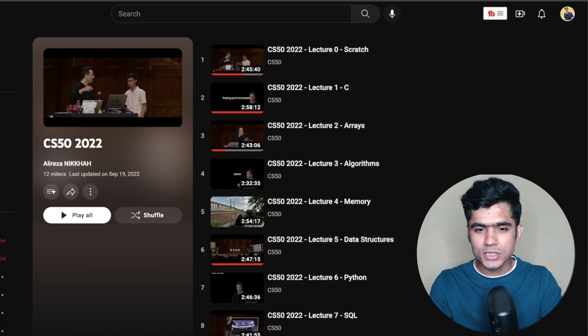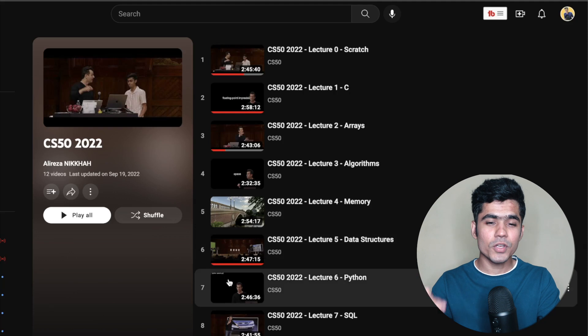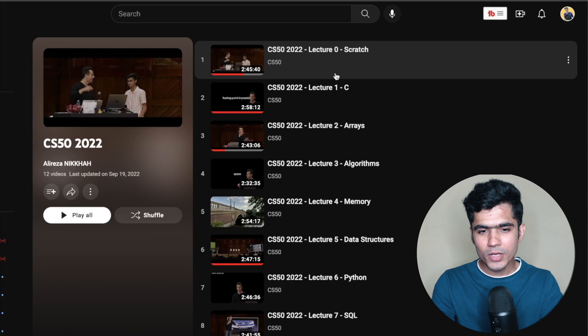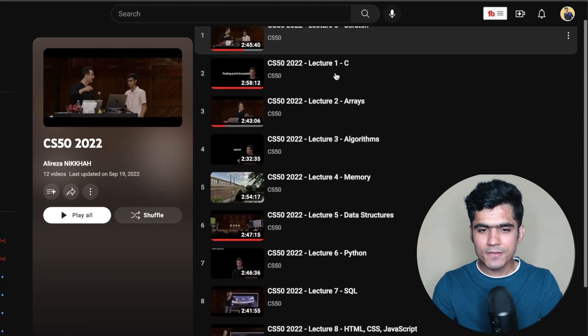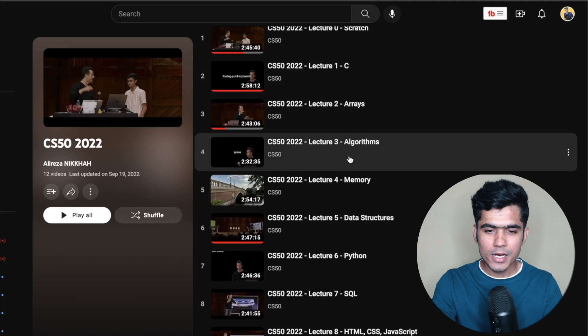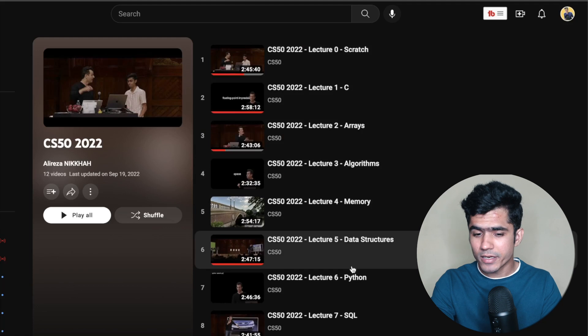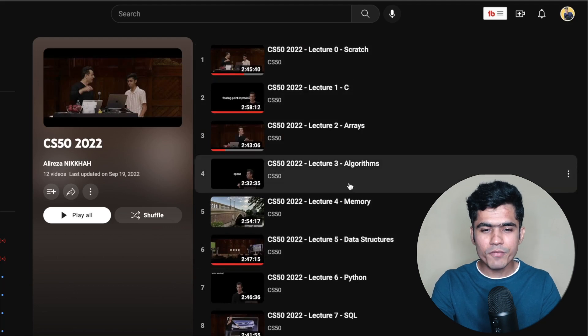You can clear your computer science fundamentals by watching a particular playlist provided by Harvard, one of the top universities in the world. In the first lecture you will learn about Scratch, an interactive computer language that teaches basic programming fundamentals. After that you will learn C, Arrays, Algorithms, Memory, Data Structures, Python, and SQL. Watching the first seven videos is enough. You only need to watch CS50 if you don't have computer science fundamentals, but you can also use it to revise.